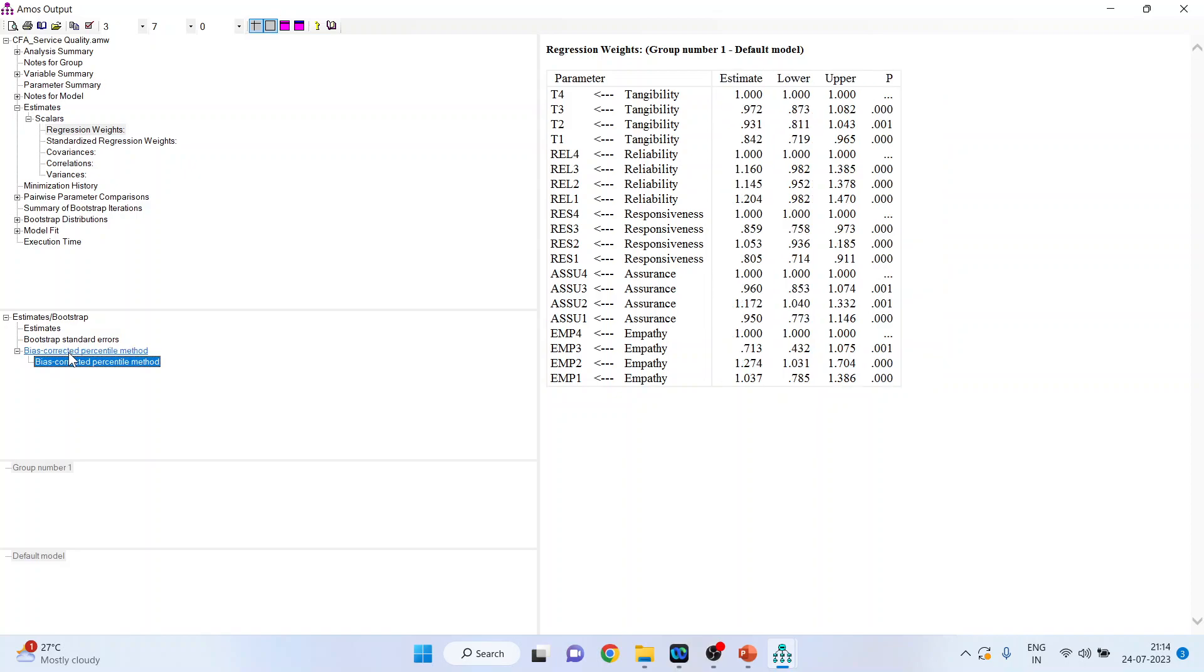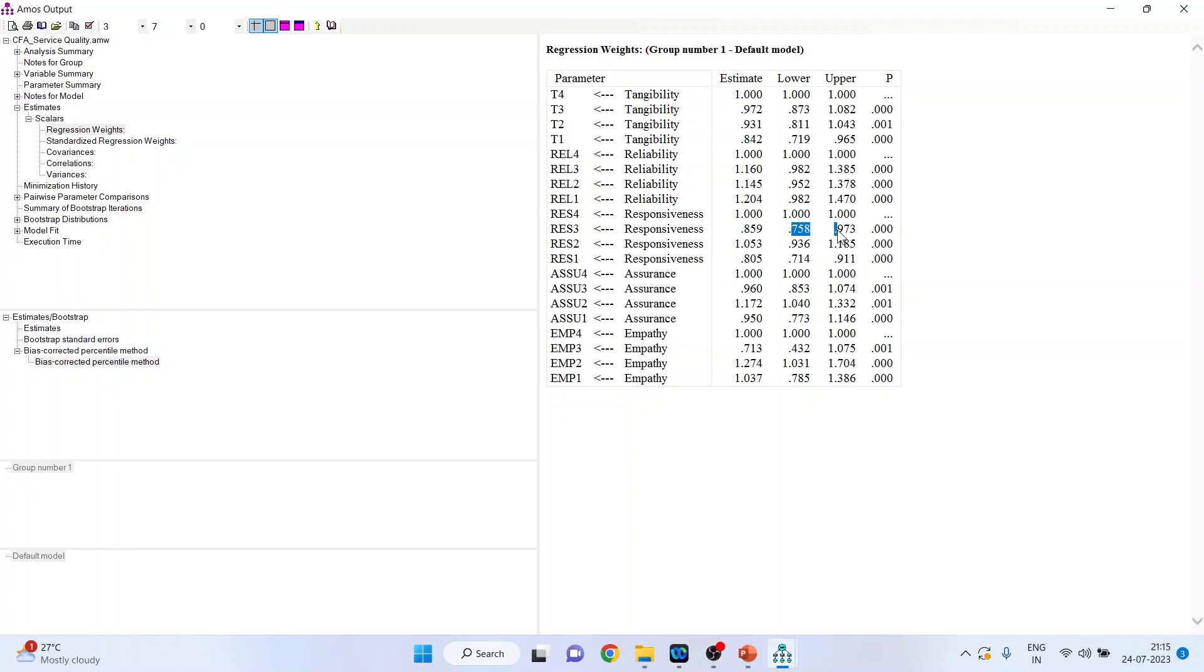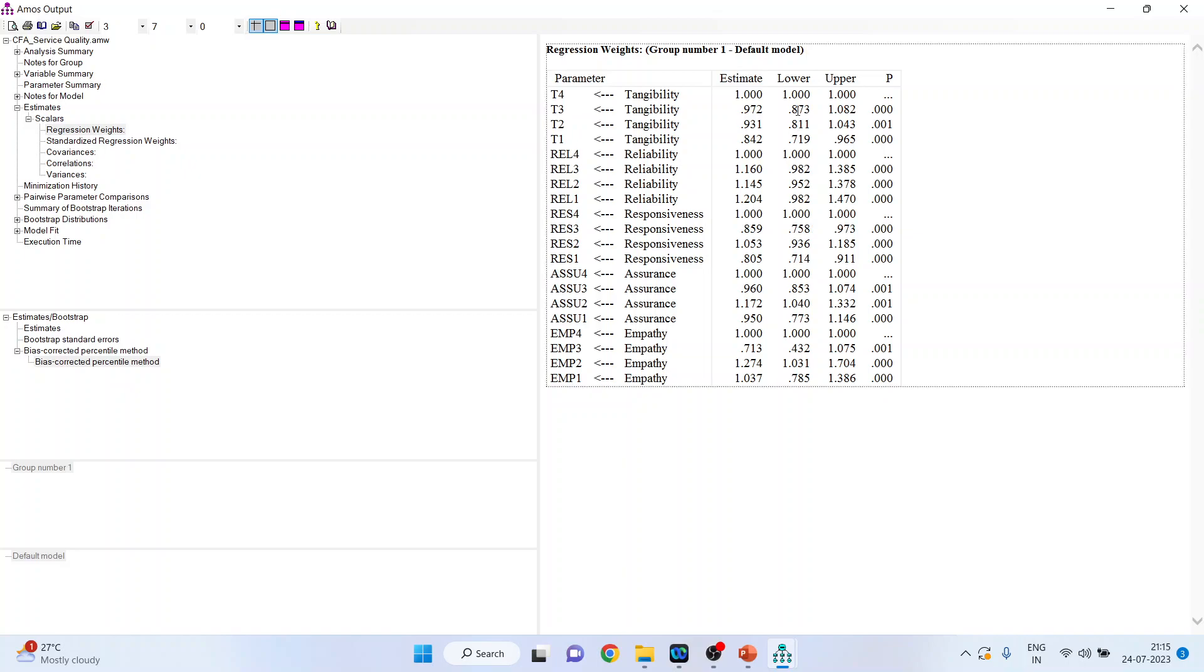I will click on the bootstrap confidence here. Now, just see. Tangibility is measured with the help of four items, four measured variables. Similarly, reliability, then responsiveness, assurance and empathy. Now, this is a lower confidence interval and upper confidence interval. You have to see, if the zero is not present in between these two, this means that this particular measured variable is significant. You can see here, this is from plus to plus. So, T3 is significant and this we can further confirm by p-value.